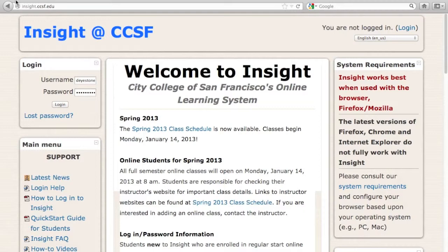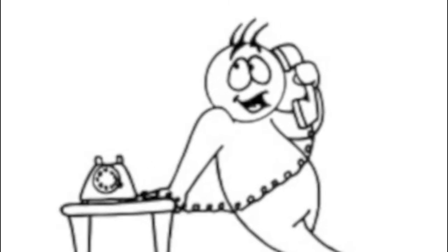You should have already received an email with your login information. If you're having trouble logging in, please contact your instructor.